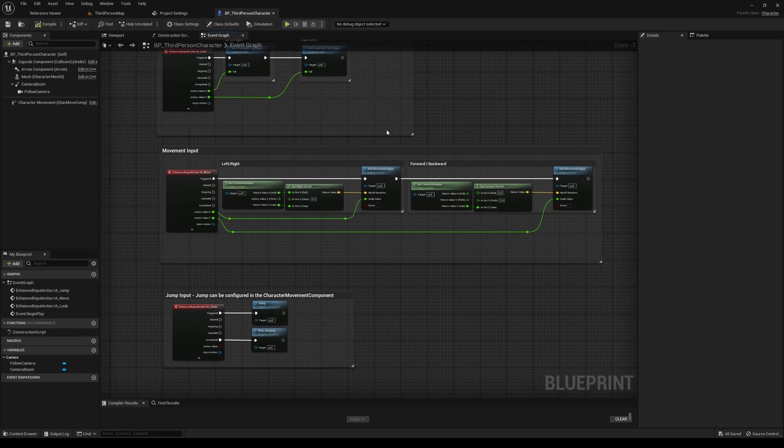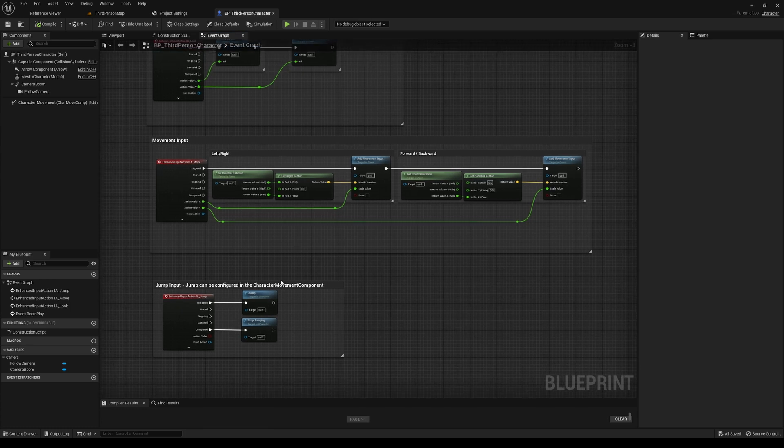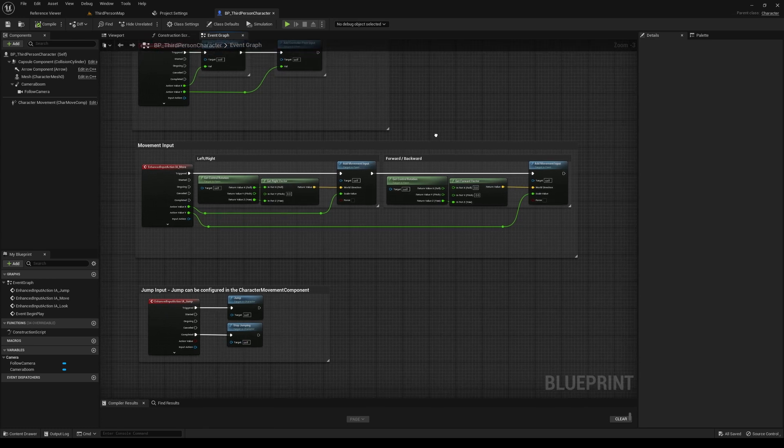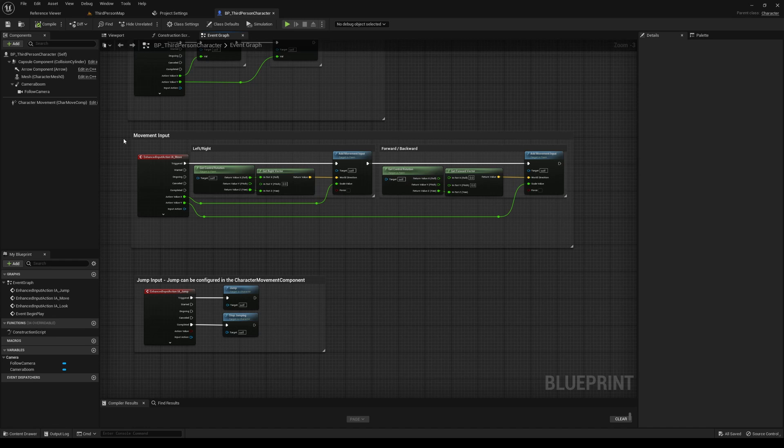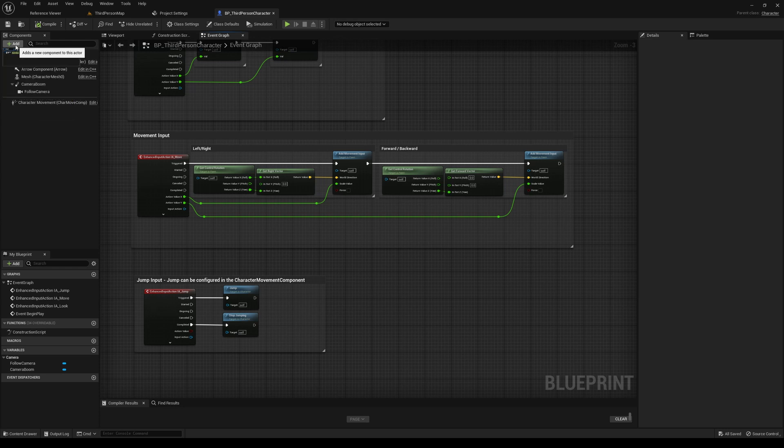You can add it to any actor since it's implemented as an actor component. So bring up your third person character. We'll go in here. And first things first, we want to add an ability system to our actor.